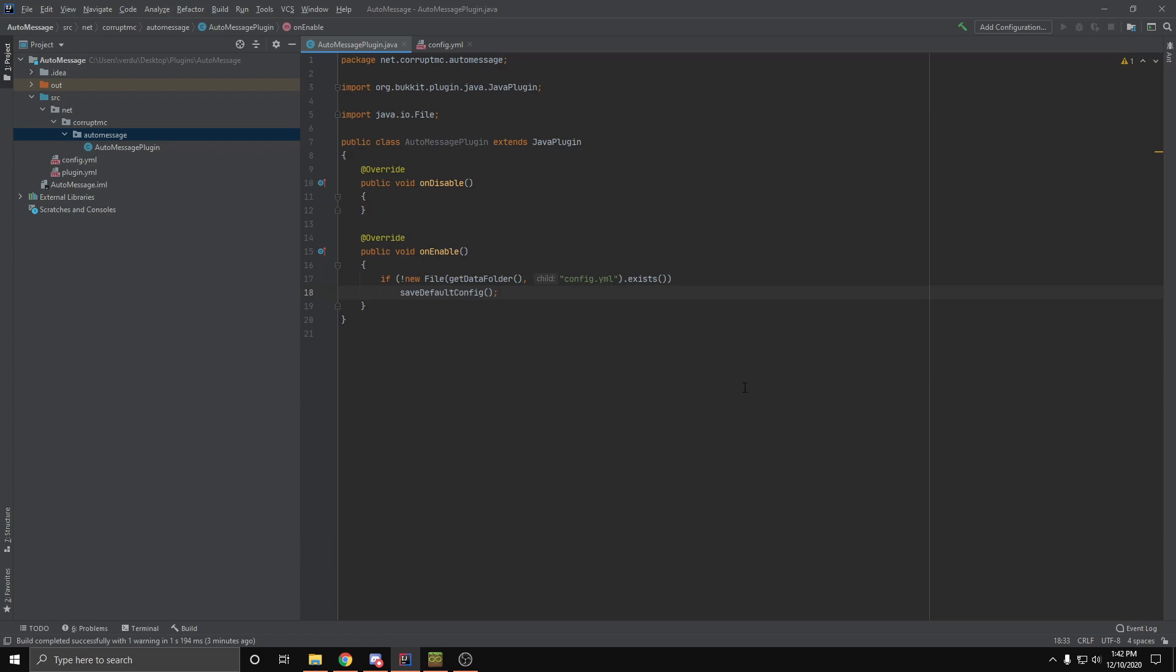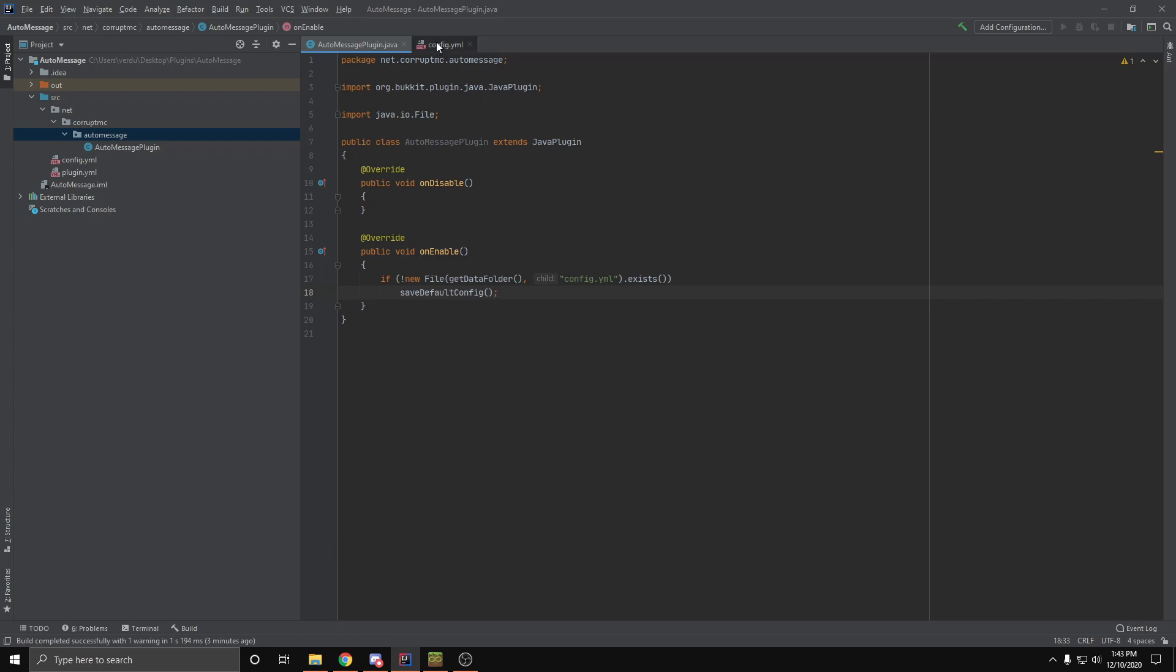Hello everybody. Today I'm going to show you how you can make your own auto-message plugin. So I've already set up my config.yml. Now this config contains three things: my messages, a boolean to determine whether or not you want the messages to be random, and the interval at which the messages will be sent in seconds.